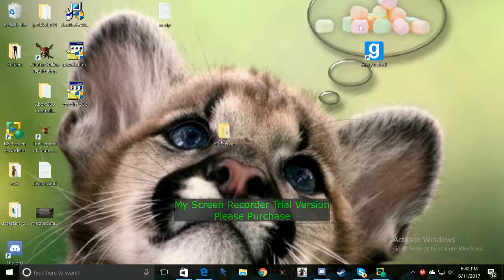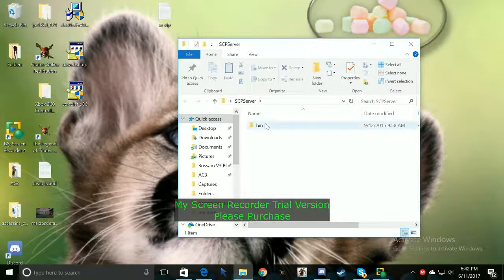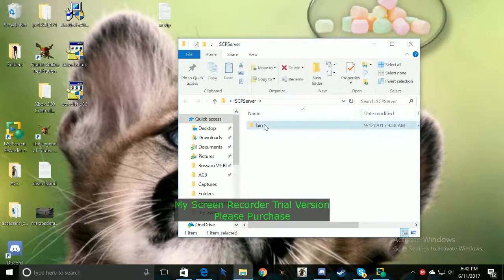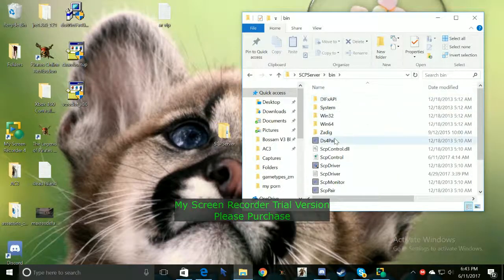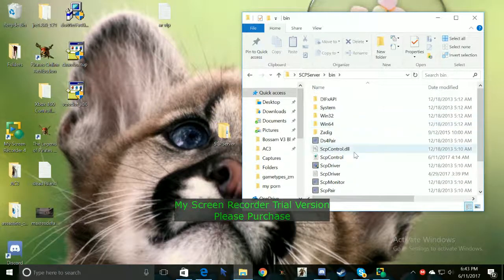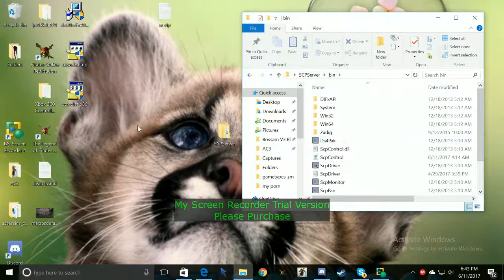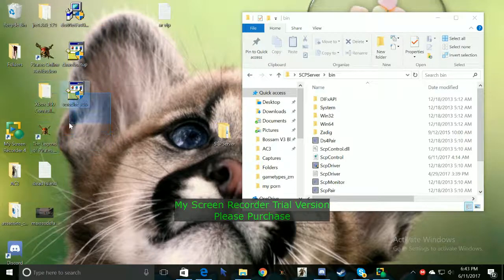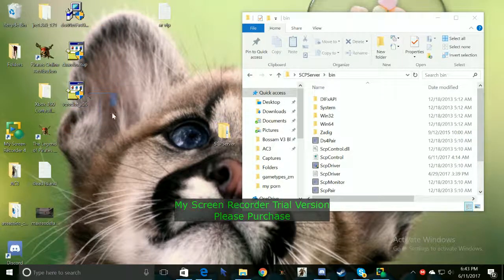So once you guys have it downloaded you just want to open it up and then go to bin. You guys may have more stuff than this or you guys may have just these over here but you don't need to worry about these.